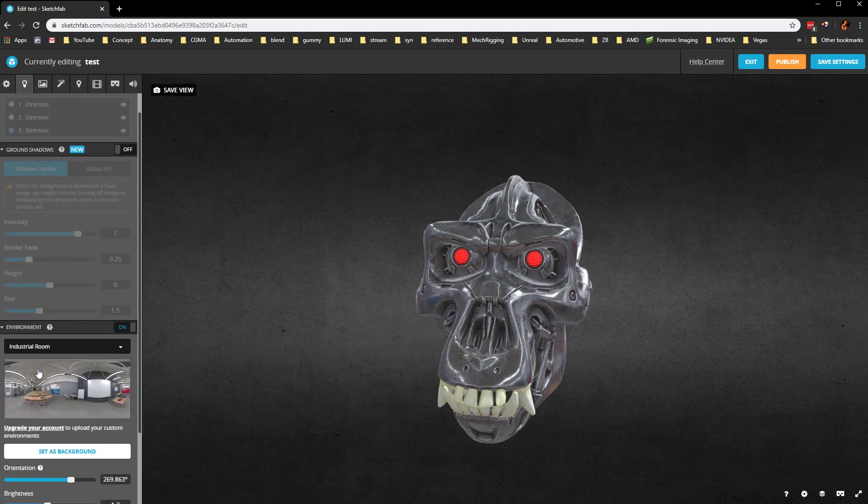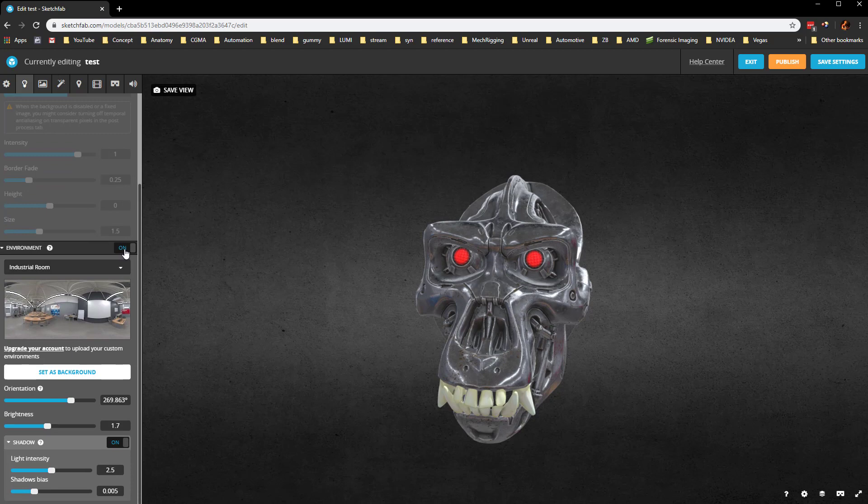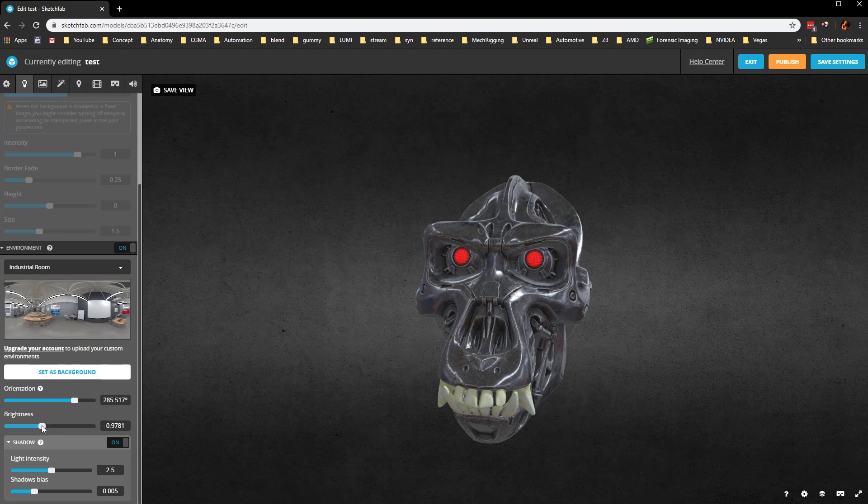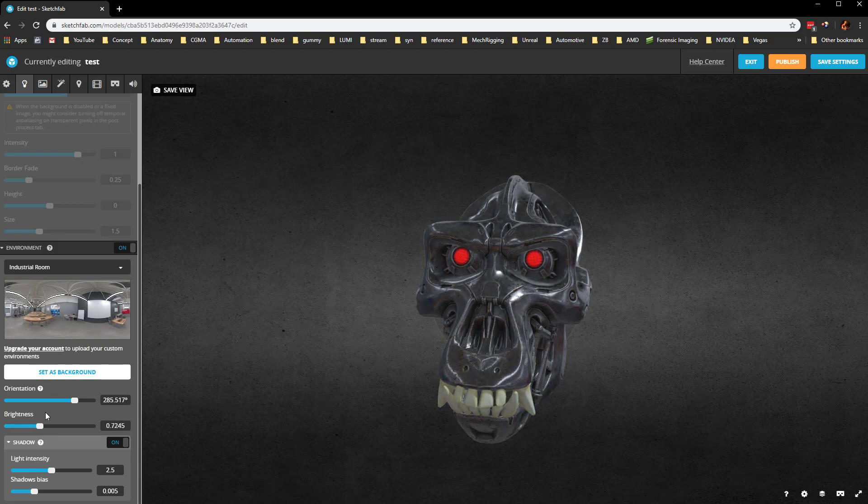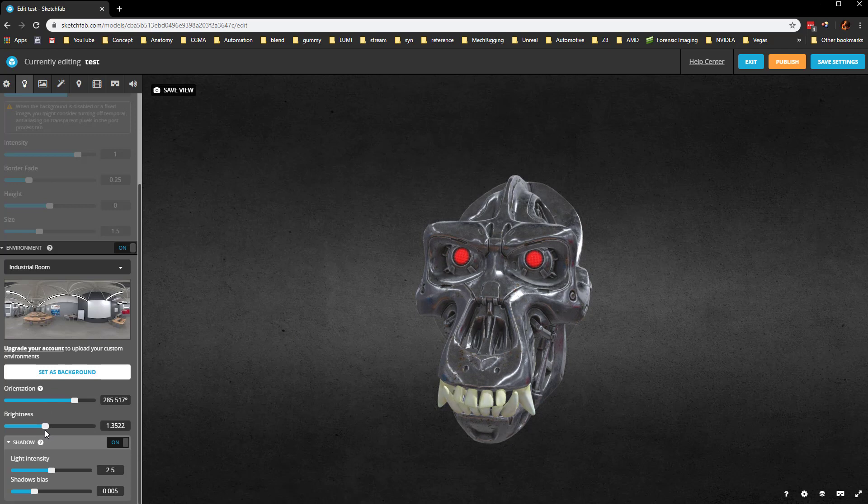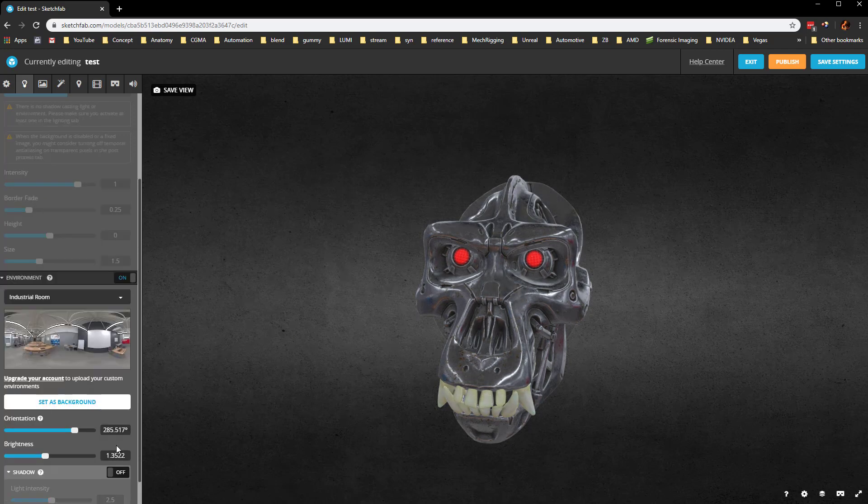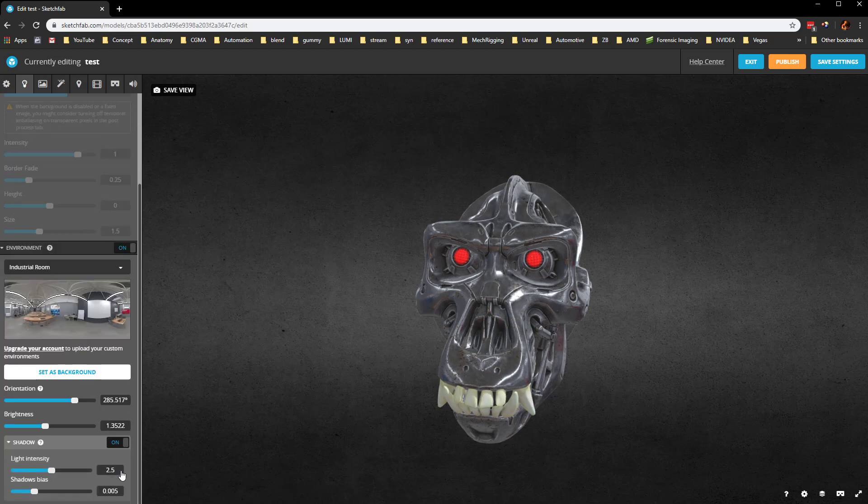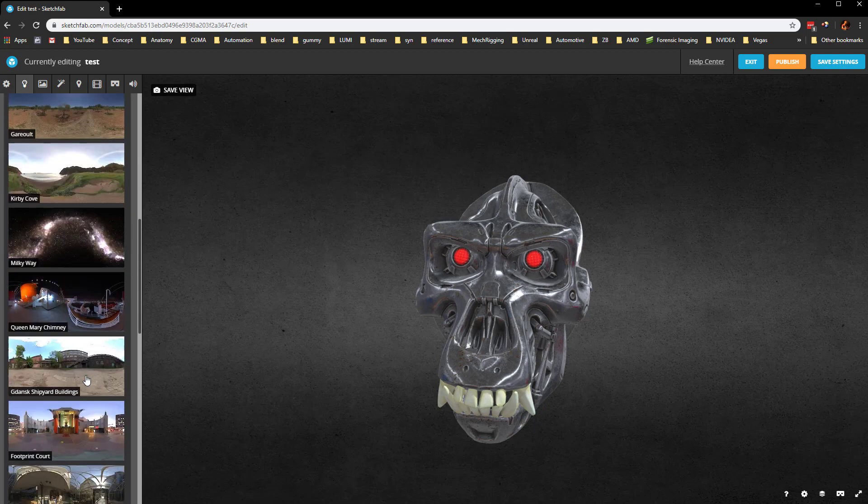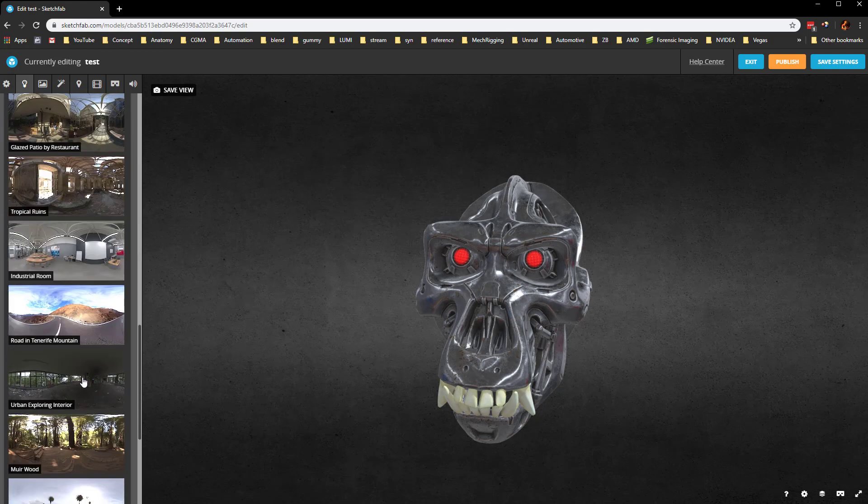Down here, you're going to see the environment is turned on. The orientation is going to rotate it. You can choose the brightness. It's at 1.7 now. Just like when we were in Marmoset, you can go through here and dumb this down and add in your own lights. We'll leave that somewhere around 1.35. If you want it to cast shadows, you can have that on and change the light intensity if you want to.